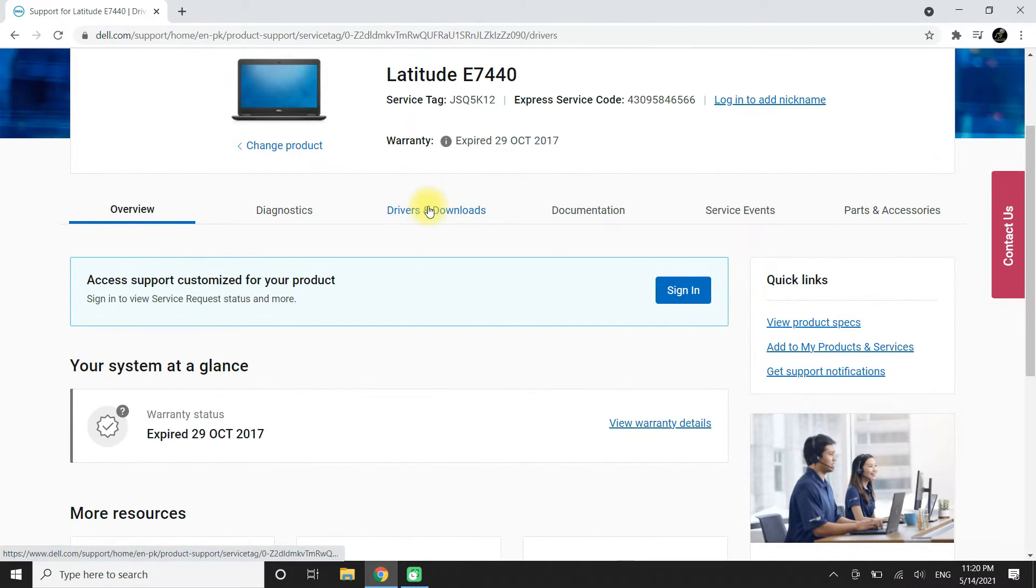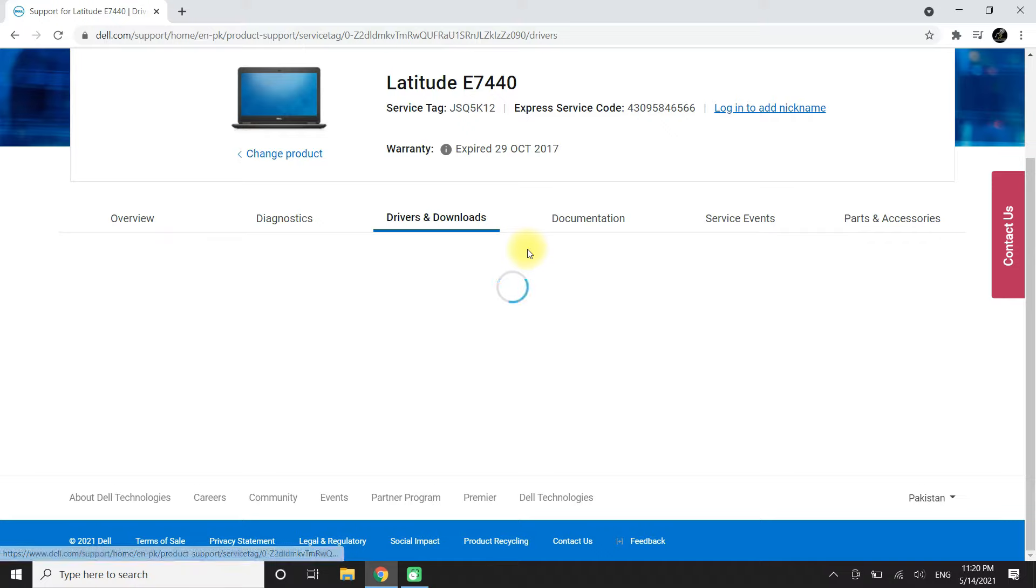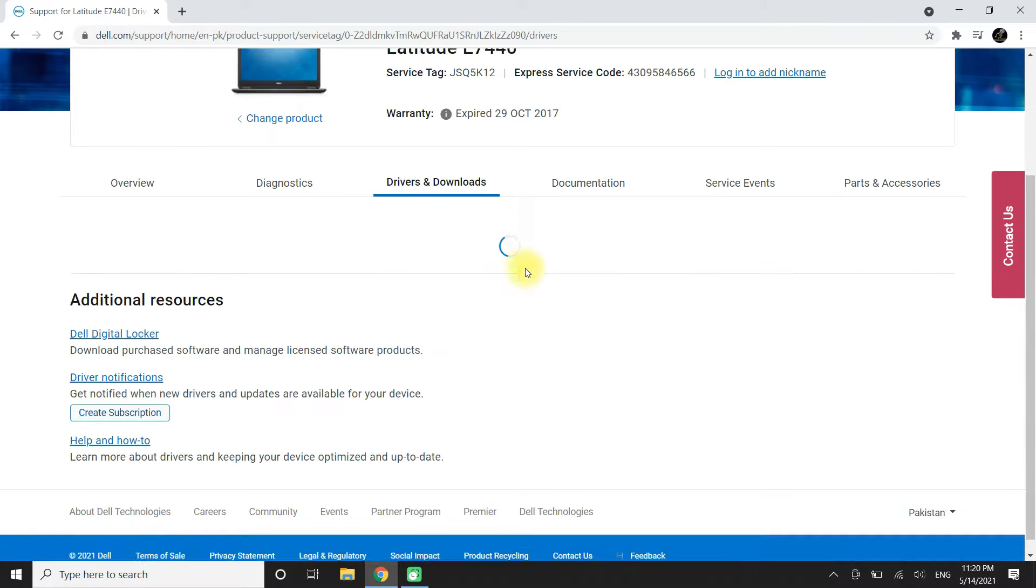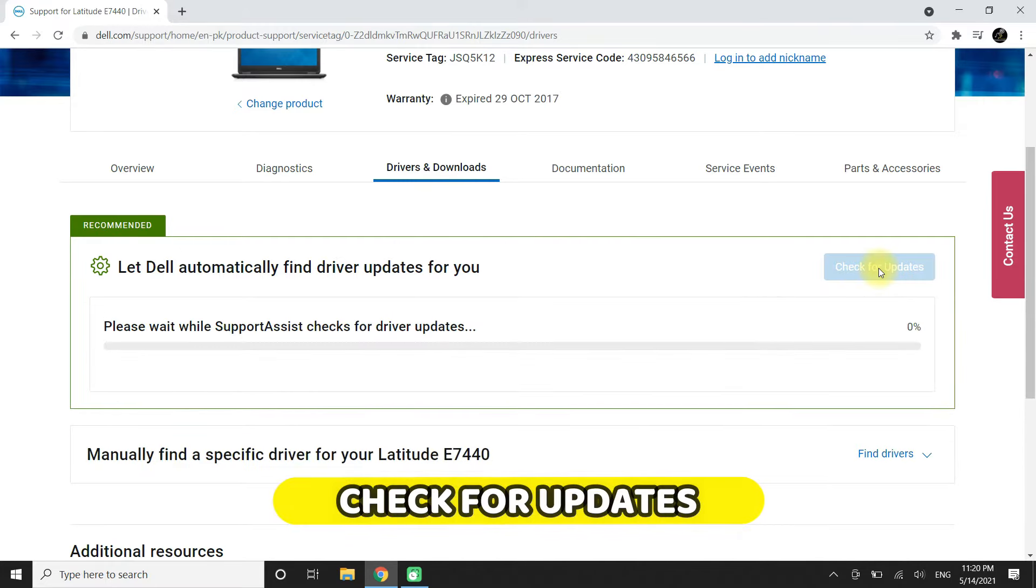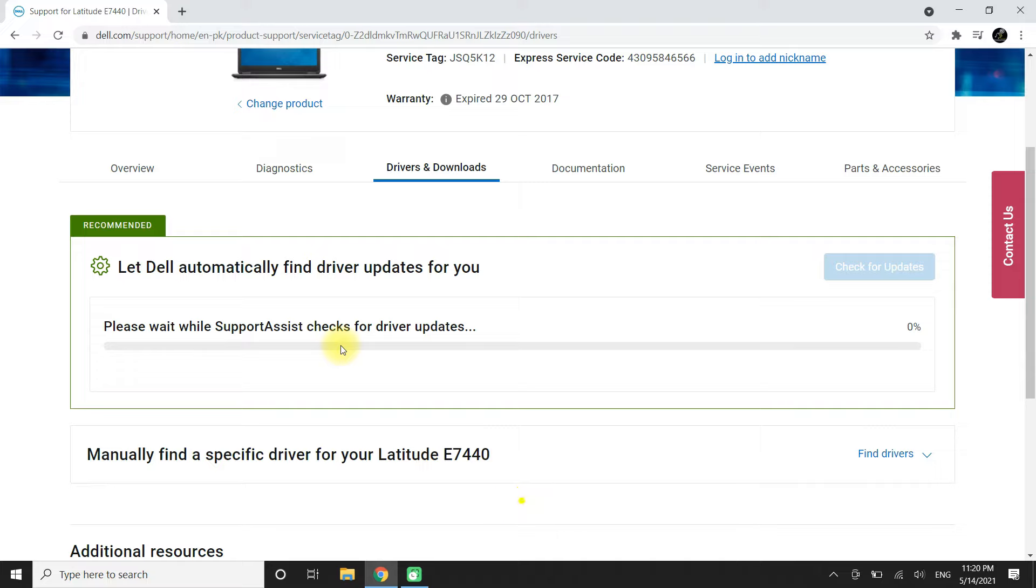Click on Drivers and Downloads. Click on Check for Updates. Dell SupportAssist will check for hardware and drivers on your system.